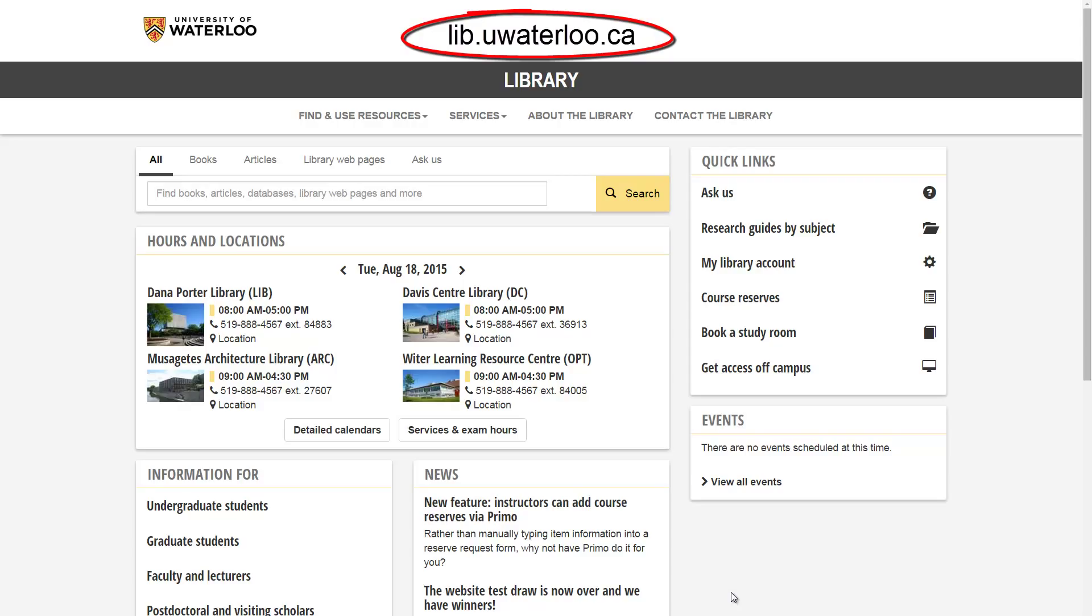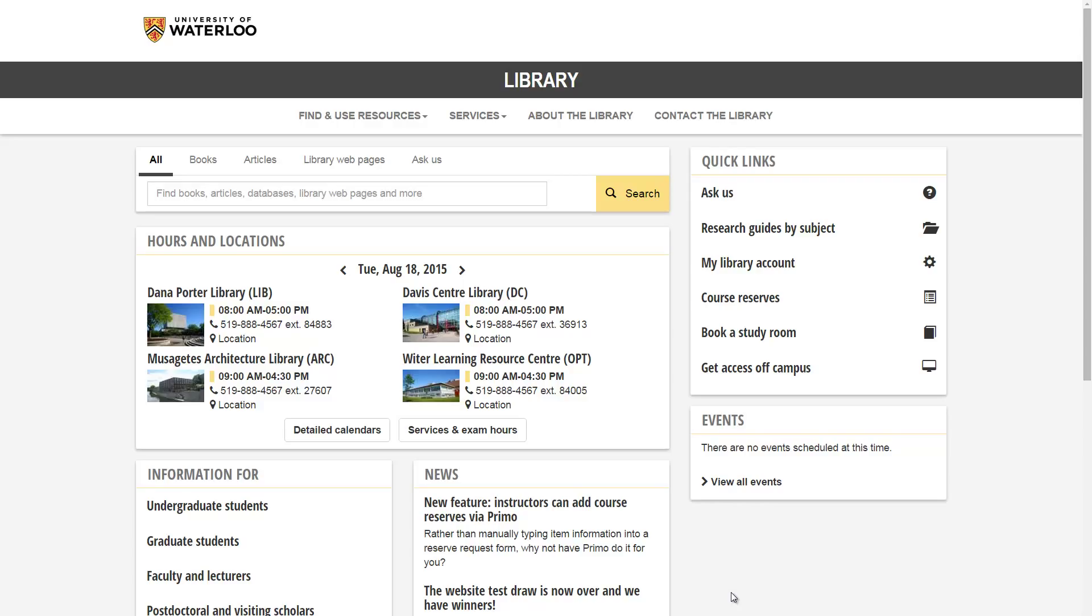Today you'll learn how to sign up for and log into RefWorks, a citation management software that the University of Waterloo Library provides to students, faculty, staff, and alumni as long as the library continues to subscribe.